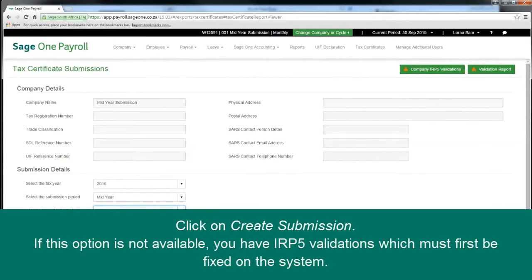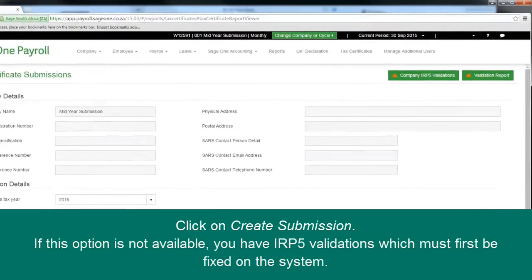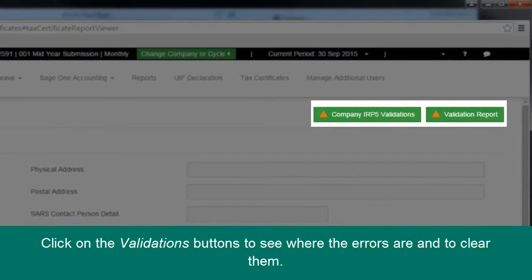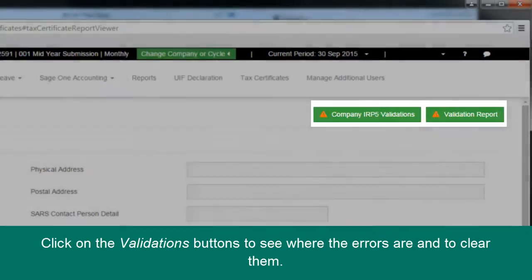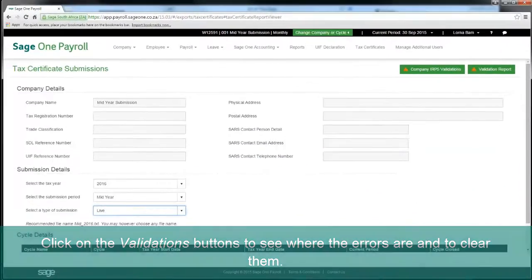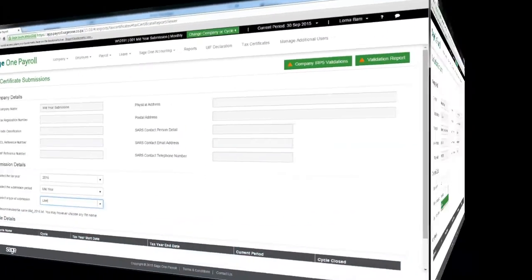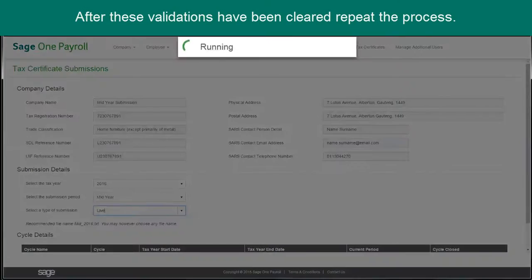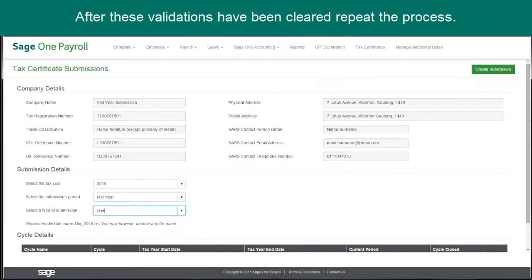Click on Create Submission in the top right corner. If this option is not available to you, you have IRP5 validations which must first be fixed on the system before you can do the submission. Click on the Validations button to see where the errors are and to clear them. After these validations have been cleared, repeat the process.